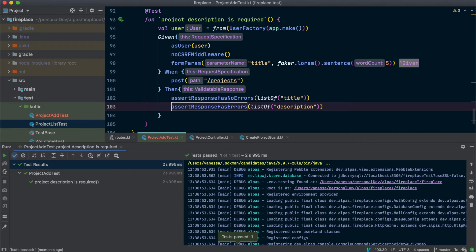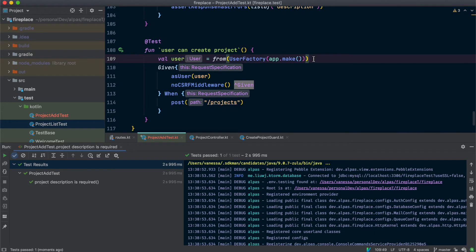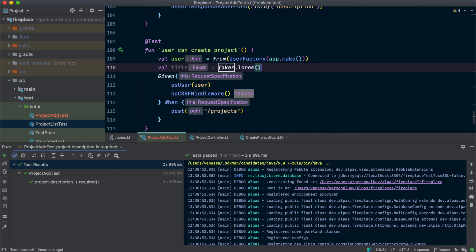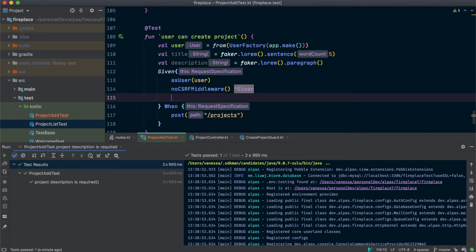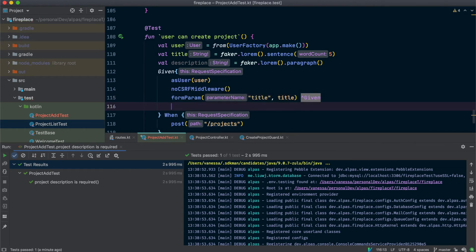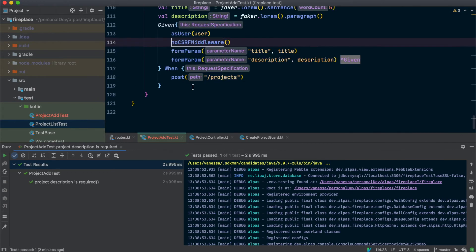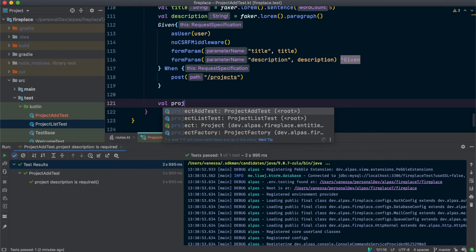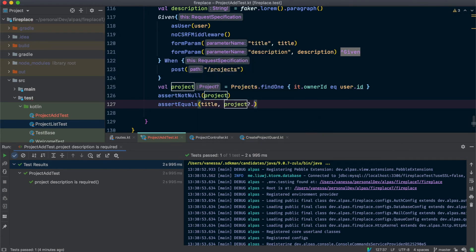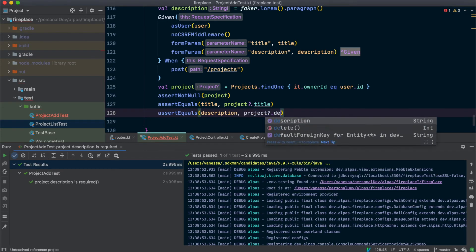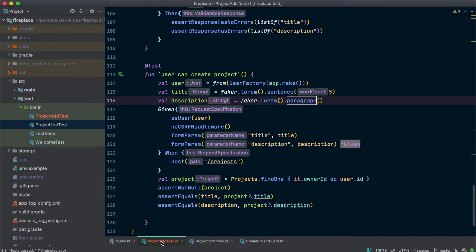Now that we've checked all of the error cases, let's check that with the right parameters, the project does get created. This time I'm going to set up the title and description outside of our given clause so we can check them in our assertions. Then we'll set them in the form parameter, just like we did last time. Now we want to check that the project is actually in the database. We'll check that the project is not null, and that the title and description match what we passed in. Let's run this — and it passed.